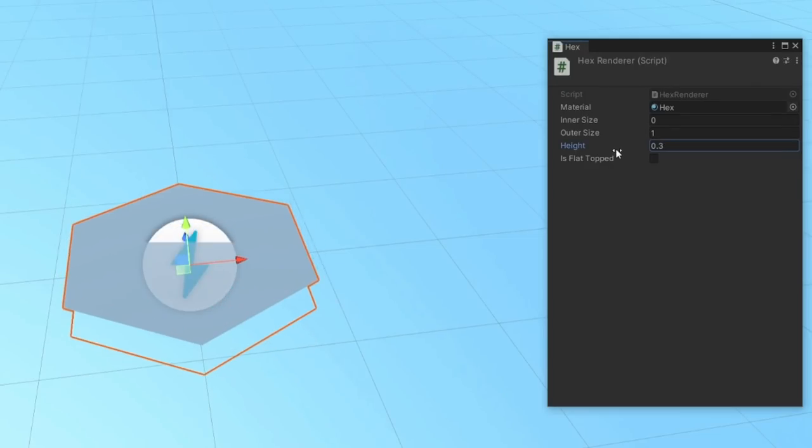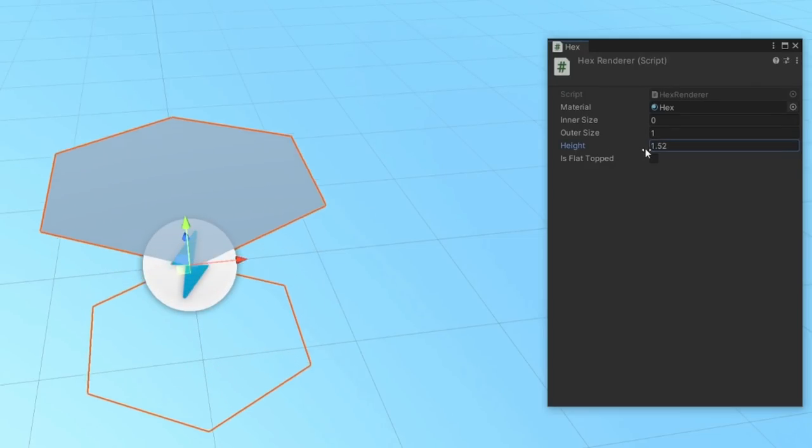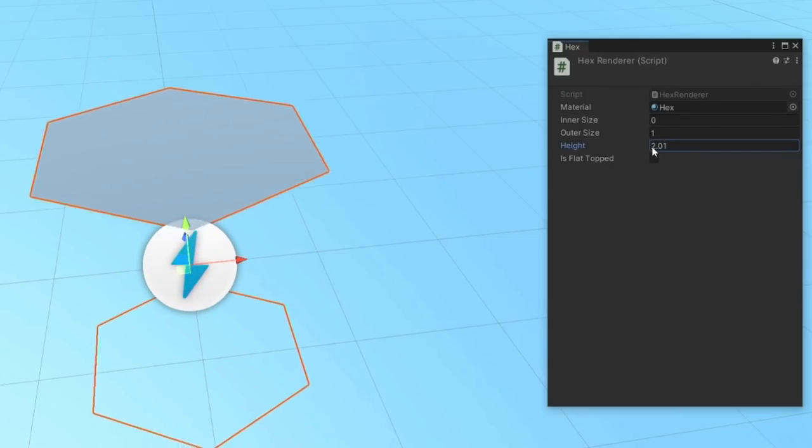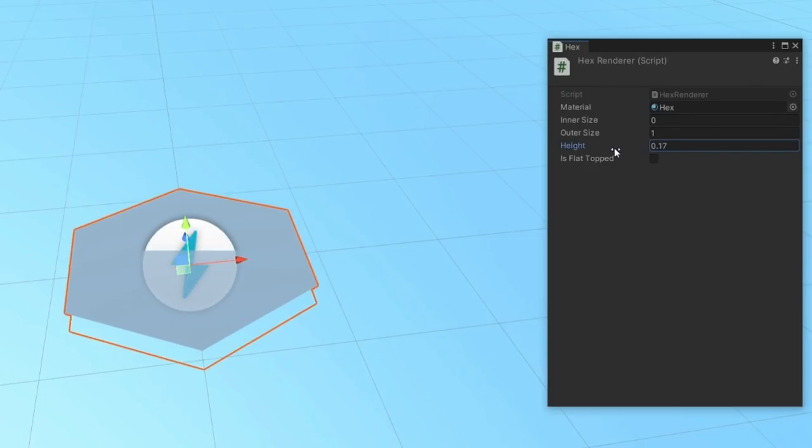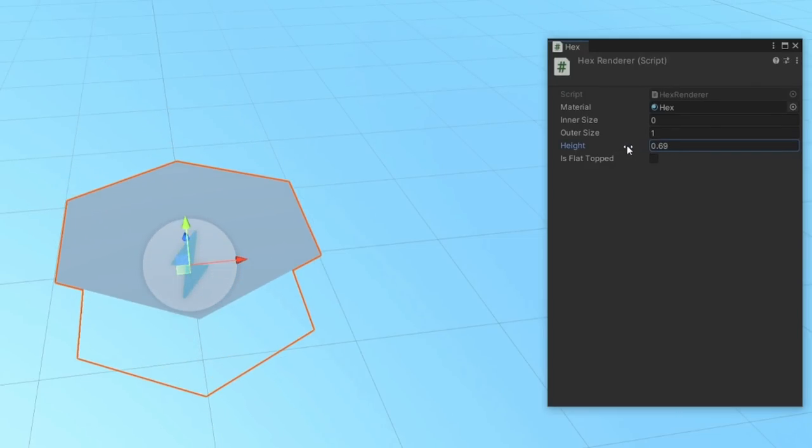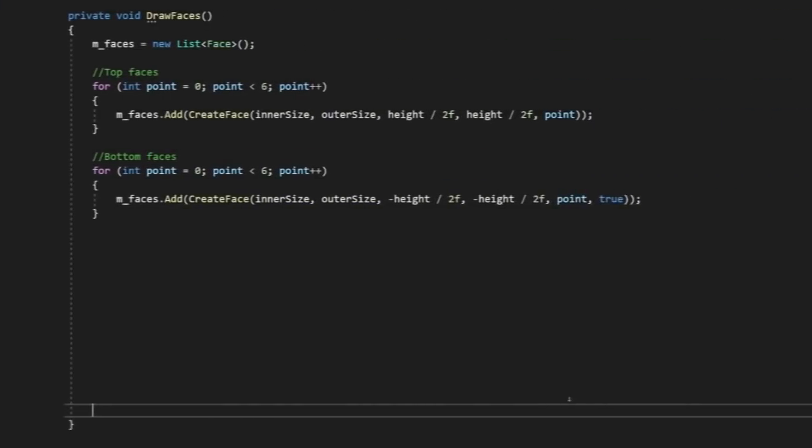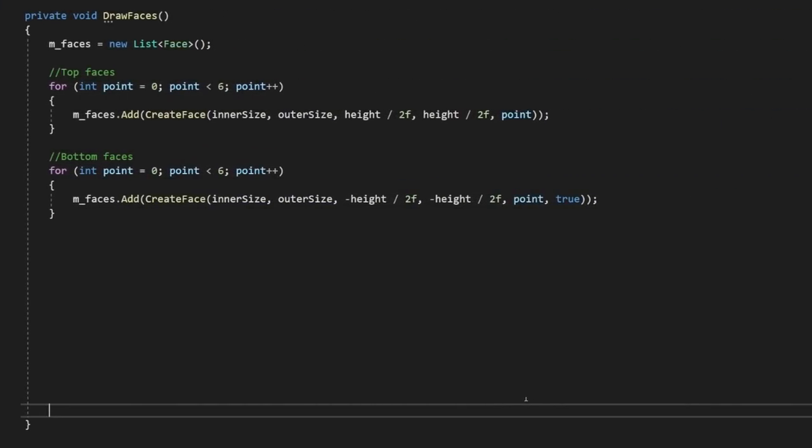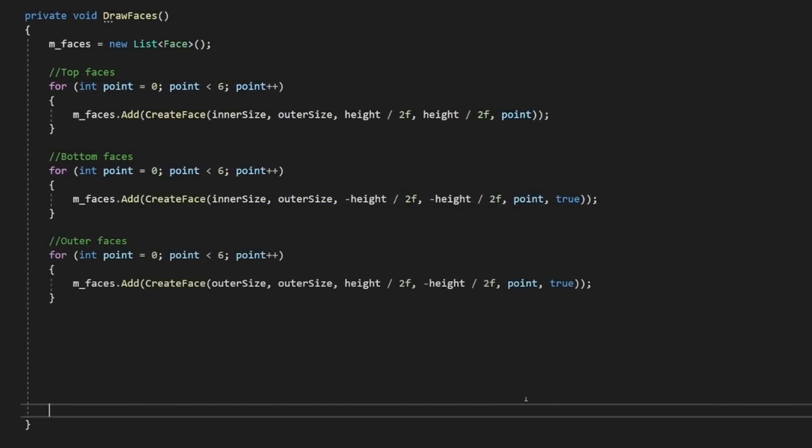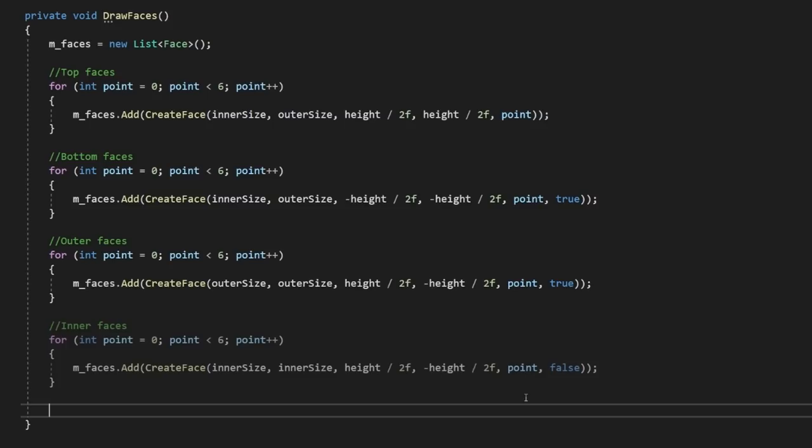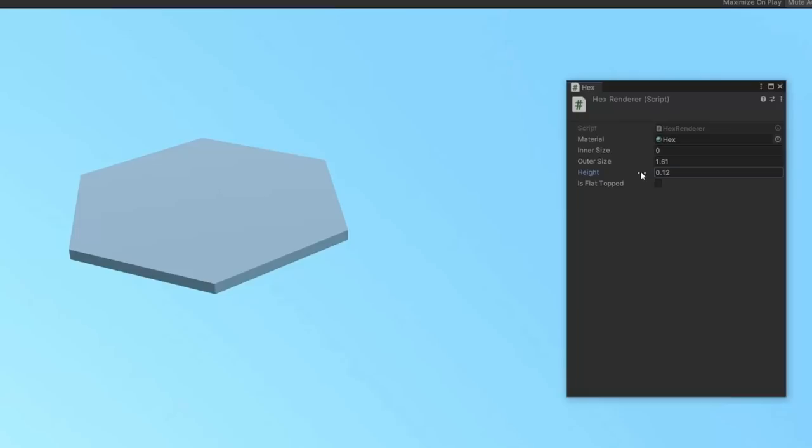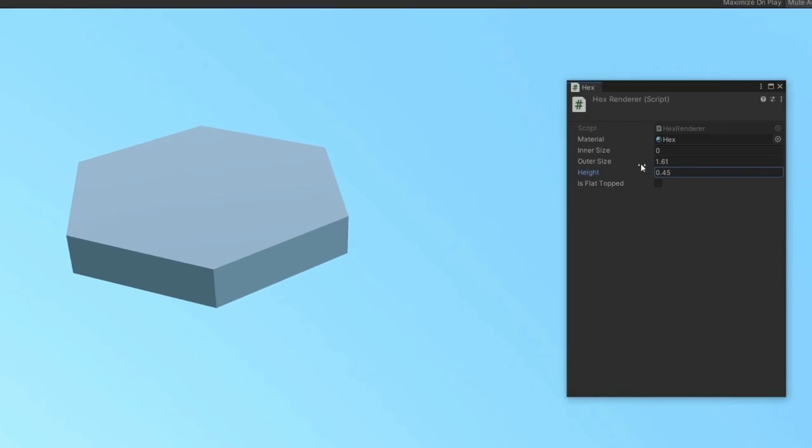And now, as we adjust the height value, the top and bottom of our mesh move further apart from one another. To get the sides on, we basically just match the middle of both of our previous loops here. The first will draw the outer faces, and then this second loop will draw our inner faces. Now we have a fully procedural hex that we can play around with in the inspector.